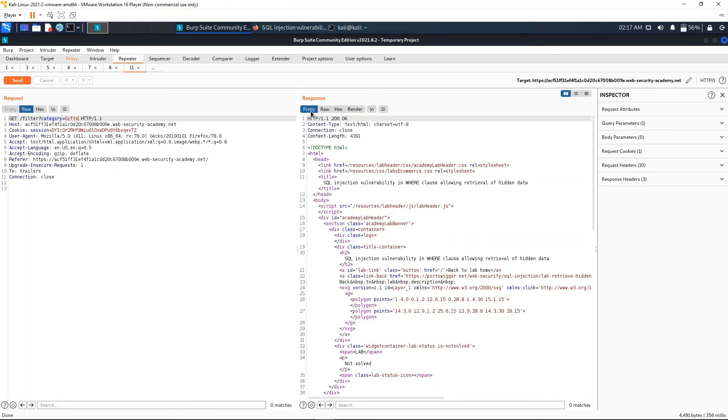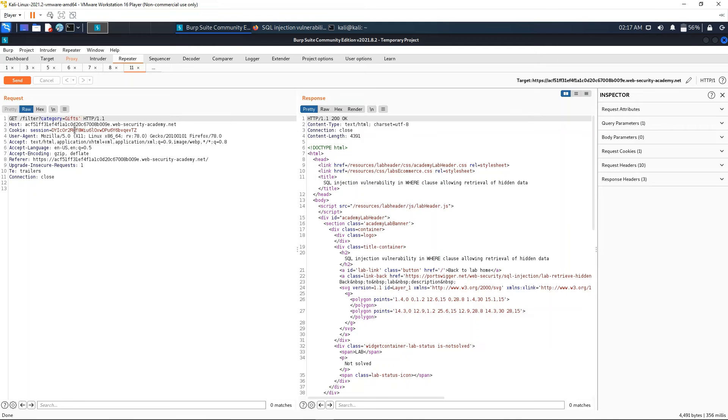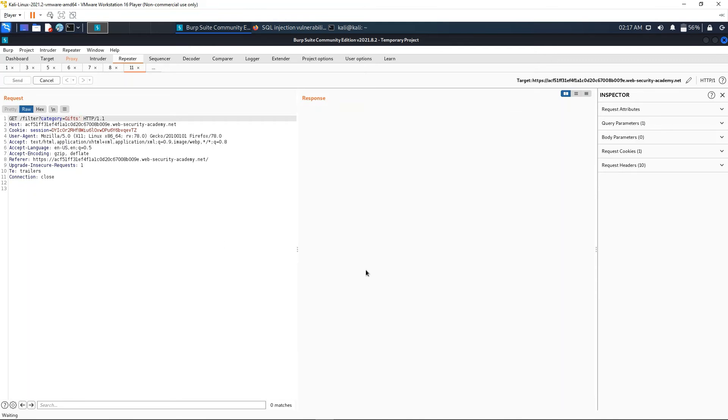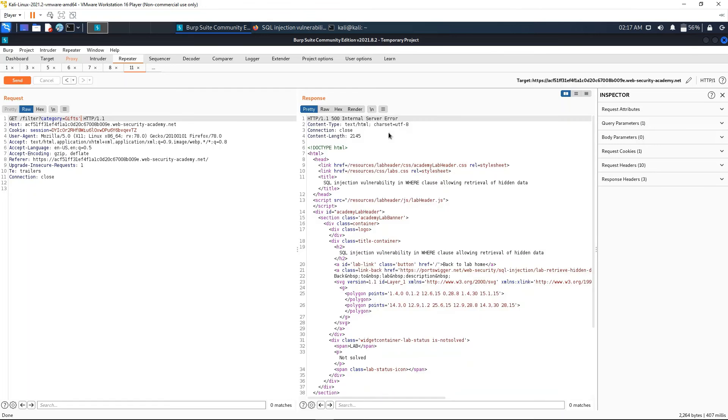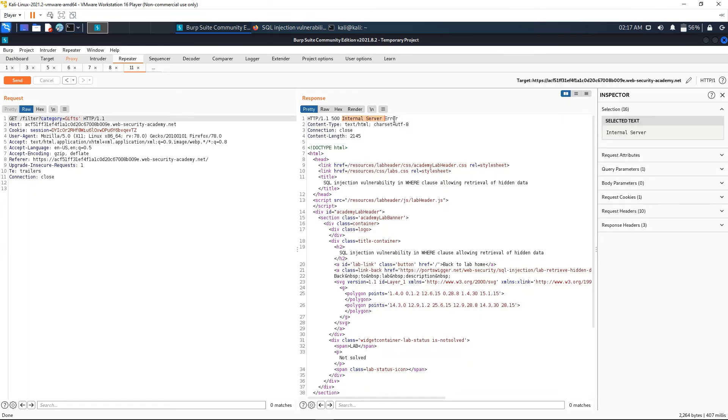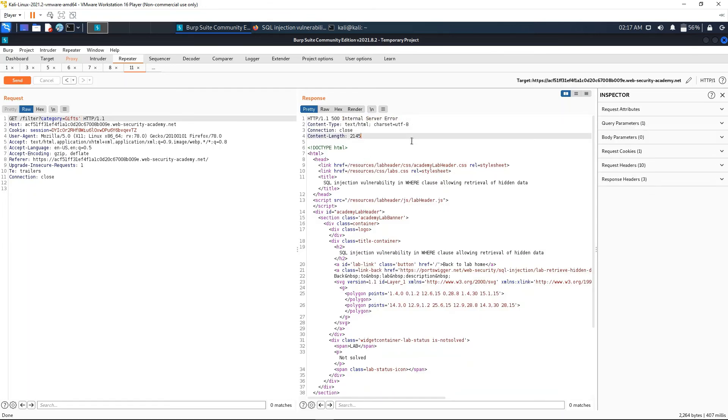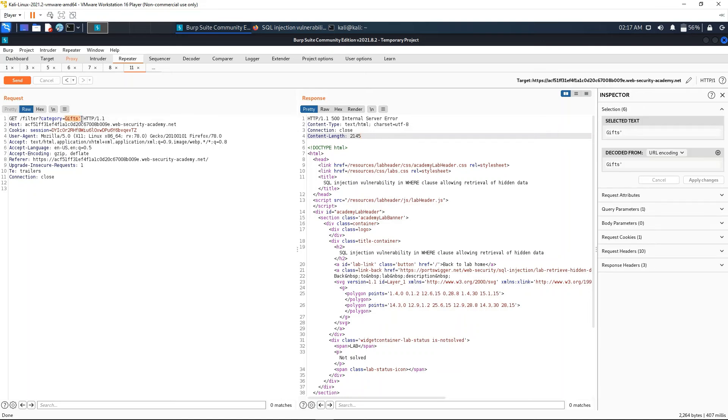First, let's see what the website renders when we send the request like this. We have these three gifts: the umbrella, the snow, and the lemon. So we want to see more than this. Let's see if the parameter is vulnerable. We're going to add an apostrophe, and if this gives us an error, it's because the SQL statement is being interpreted and we're breaking it with the apostrophe. So we're going to send it, and we get an internal server error. So in fact, the parameter is vulnerable.